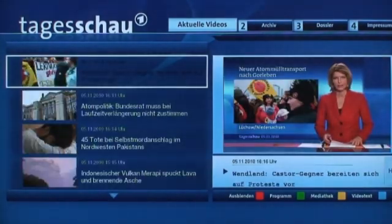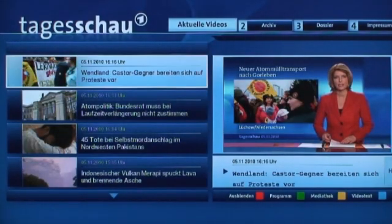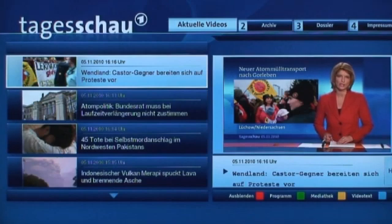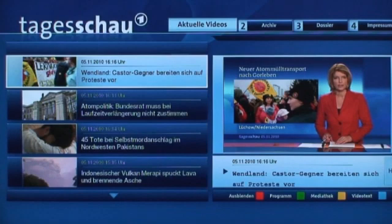Last, the content of the ARD news program called Tagesschau. It provides an overview of the current news topics and includes news video clips, as you can see on the right, which are retrieved from the internet.